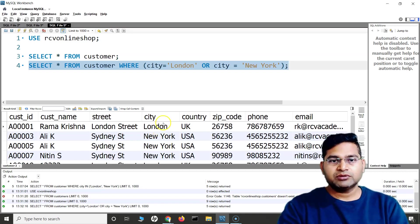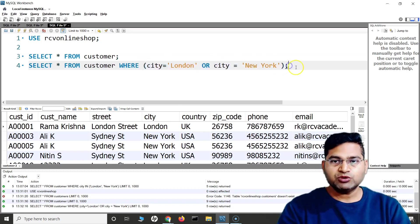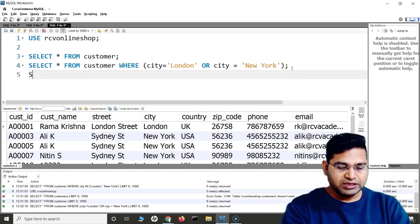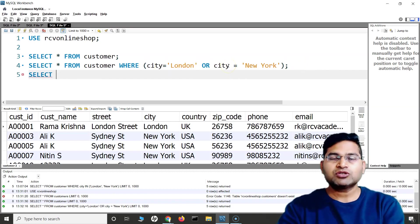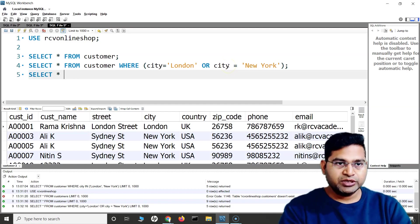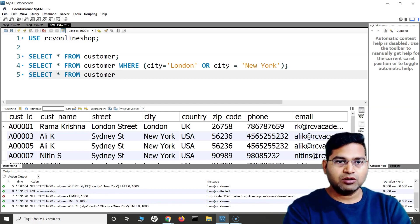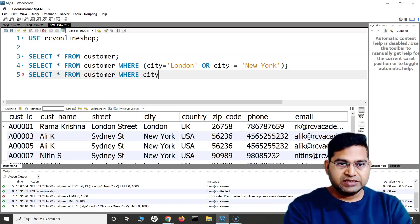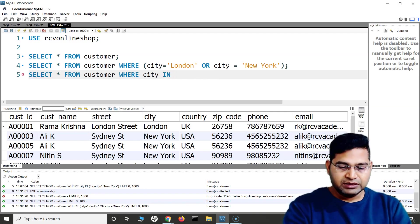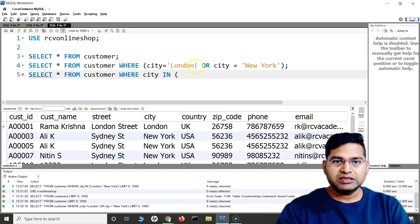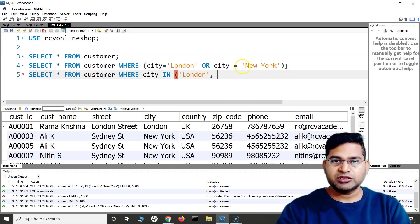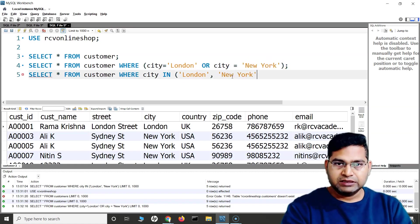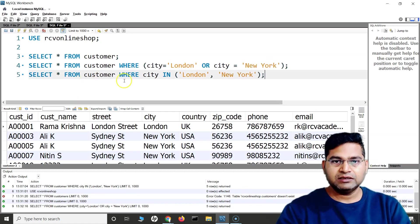But if we use IN, it will be a shorter and more effective query returning the same results — more user-friendly. If I want to query multiple cities, the OR condition makes my query very long. With IN, I can simply say SELECT * FROM customer WHERE city IN ('London', 'New York') with comma-separated values in brackets.